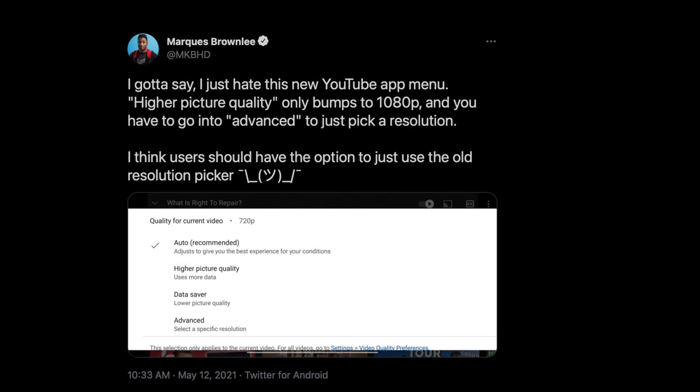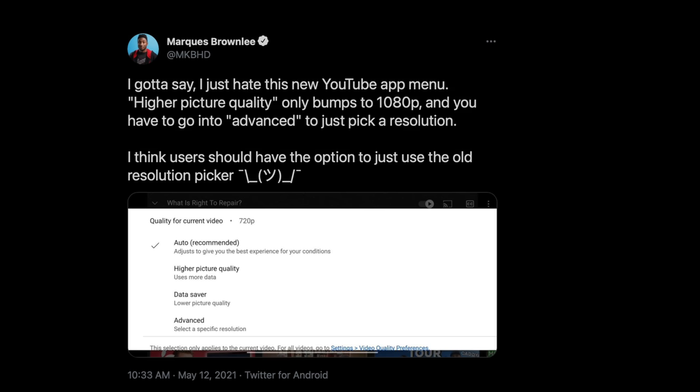Now you're picking a text option. I tweeted a screenshot of this. You're no longer choosing between 1080 or 720 — you're choosing between: 'Auto (recommended) — adjust to give you the best experience for your conditions,' 'Higher picture quality — adjust to use more data,' 'Data saver — lower picture quality,' or 'Advanced — select a specific resolution.' If you want to switch to 4K, you have to go to three dots, then video quality, then Advanced, then scroll down and hit 4K.